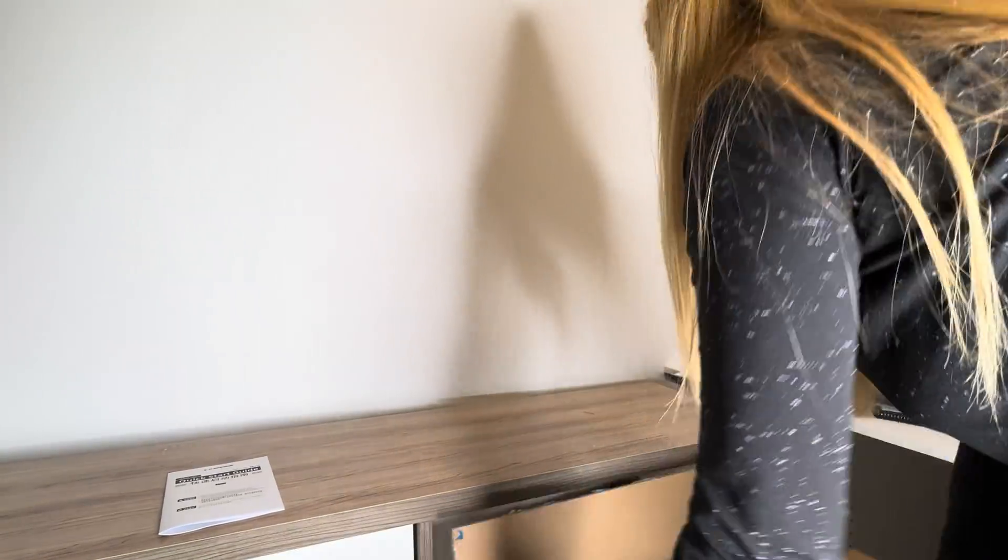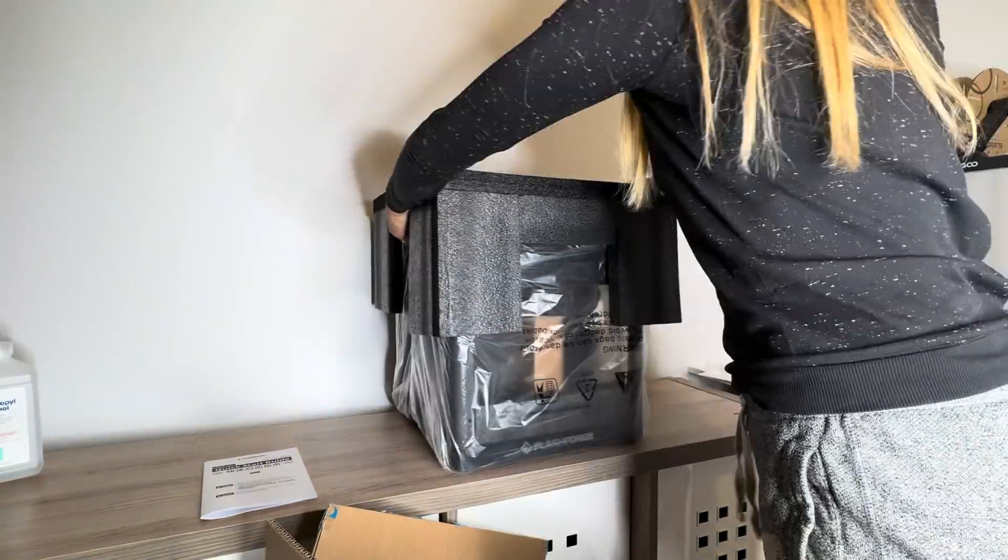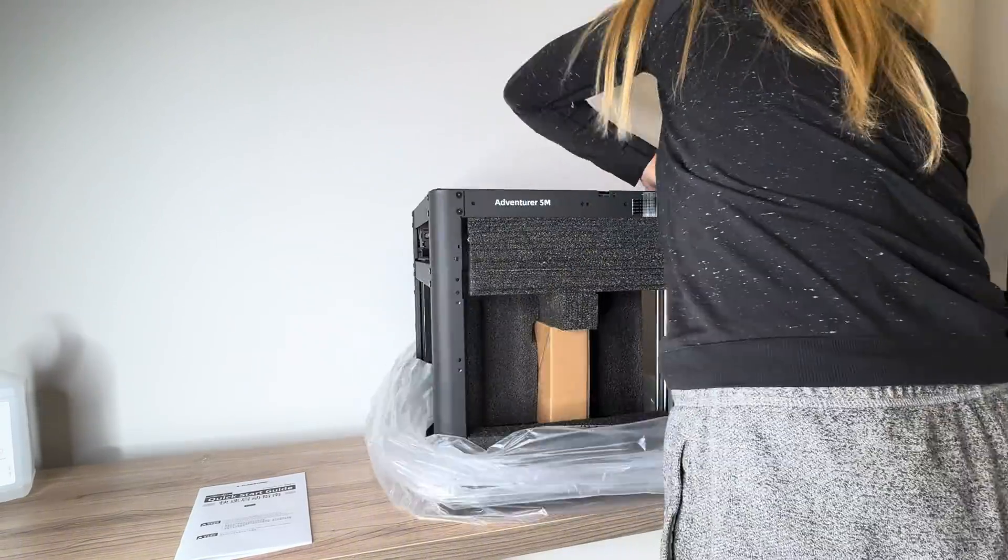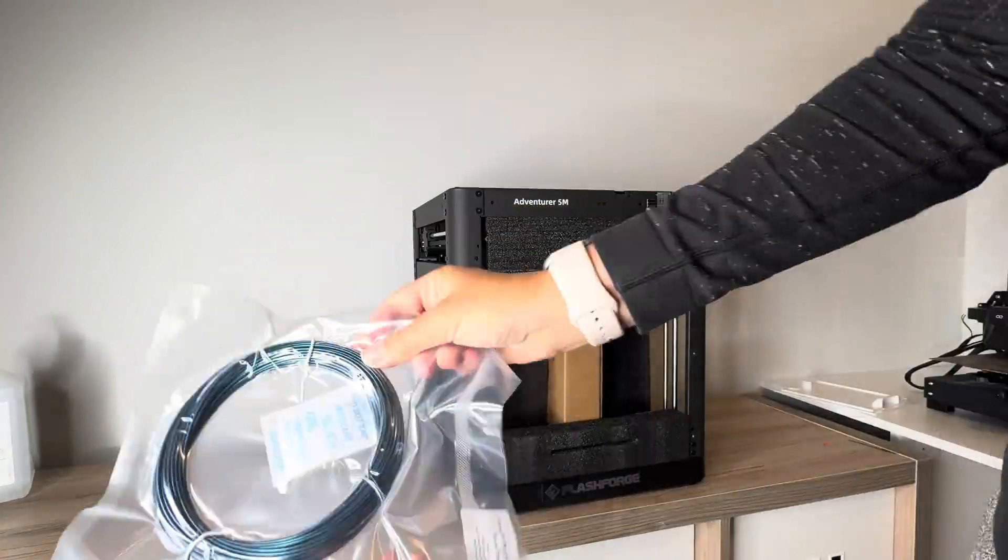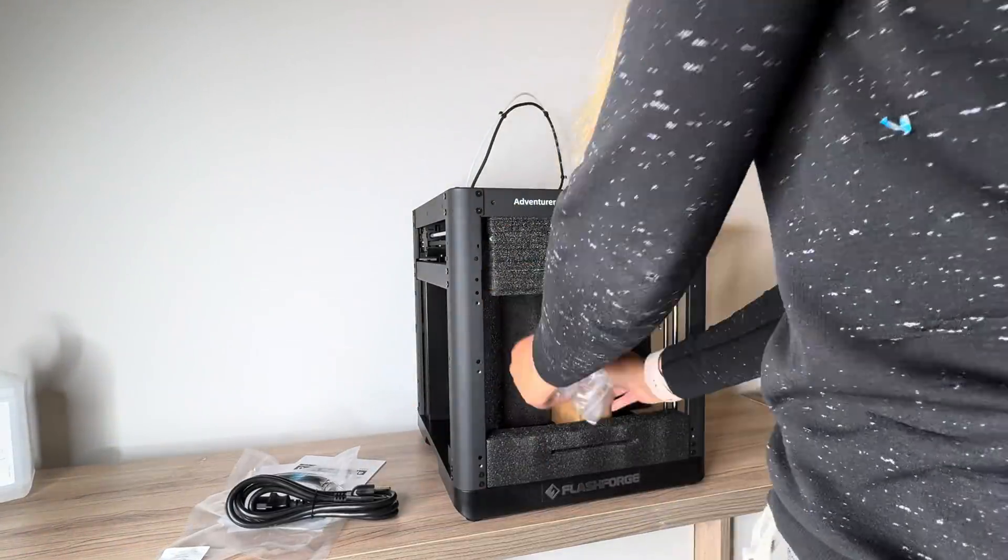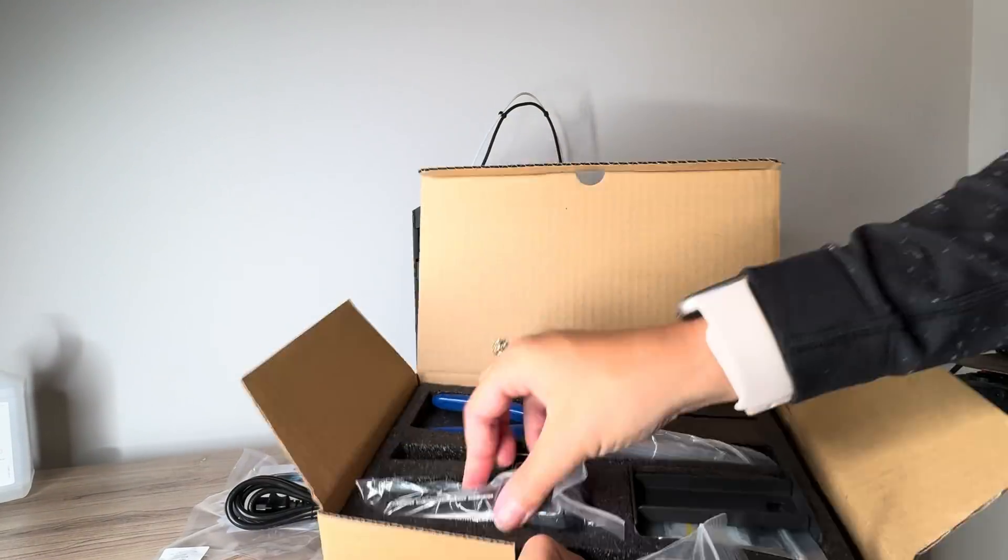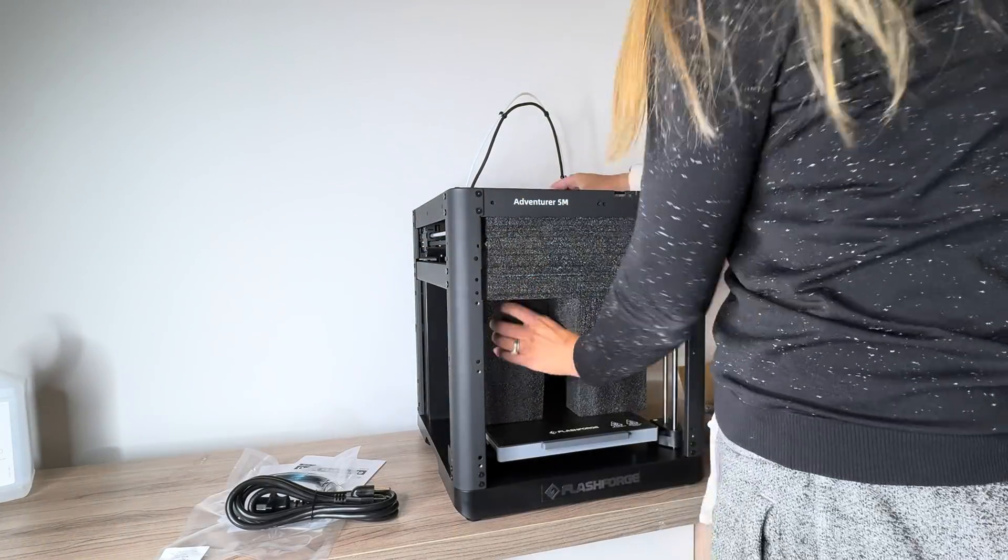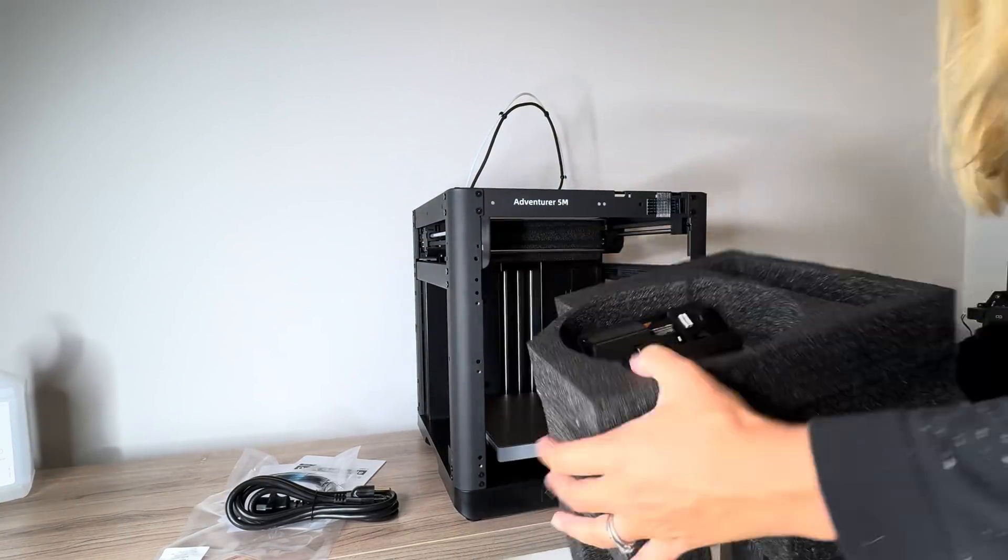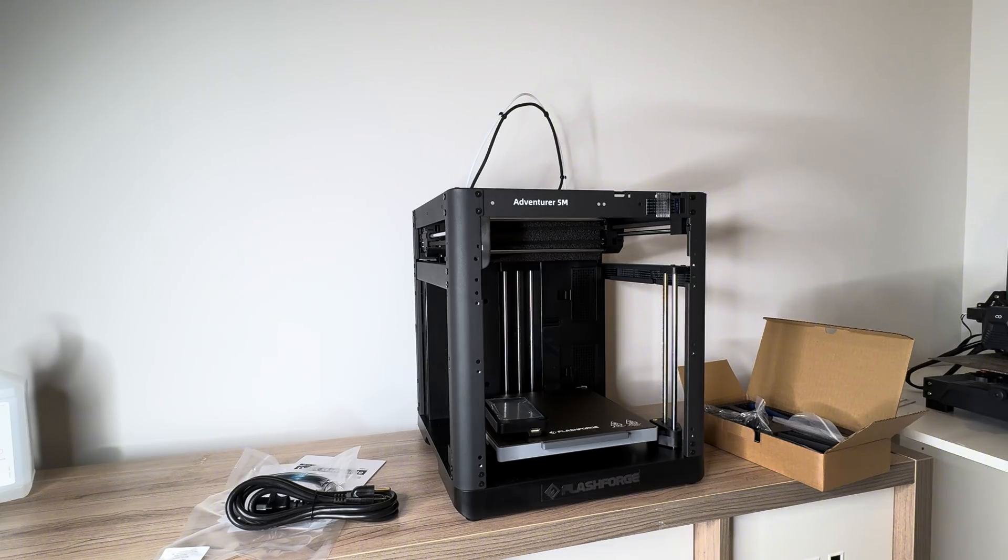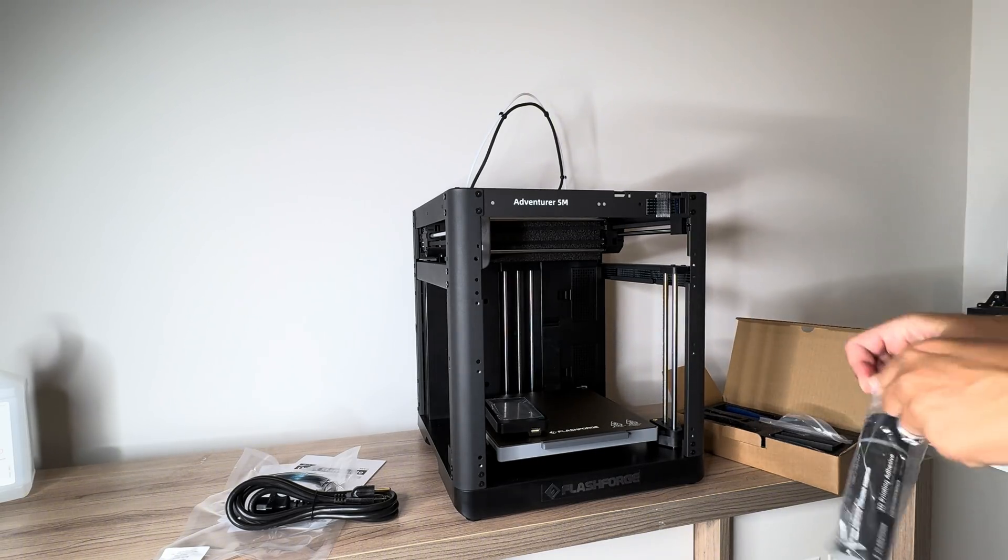So we'll start with unboxing the printer. One of the things that I really like about these Flashforge models compared to some of the other brands is that with this box shape for the printer, it essentially comes fully assembled. You just have to take the foam out, but otherwise it's basically fully assembled, and there's just a few parts that need to be added.